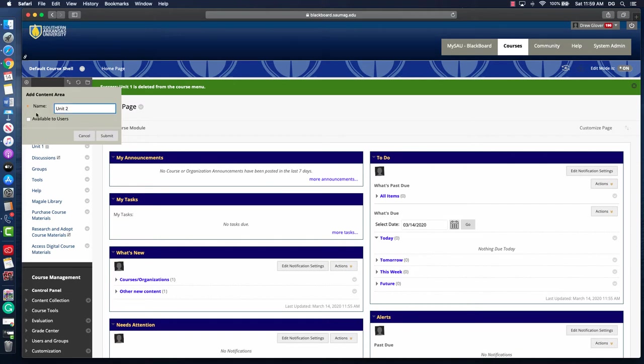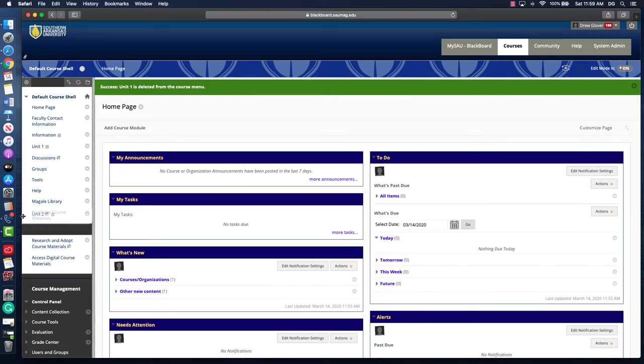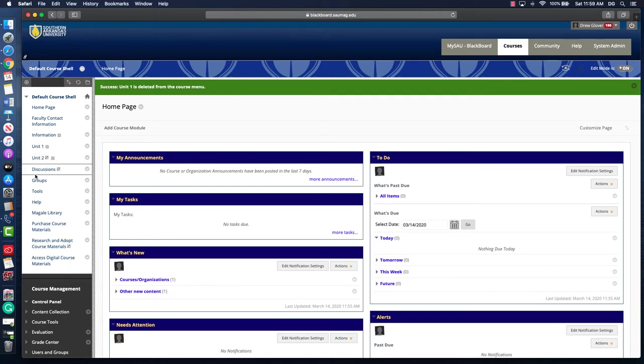If you're ready for students to see it, you can select this box next to available to users, or you can leave it unchecked if you want to build out your content and then make it available. Click the submit button and it's going to add that to the bottom of your course menu, so you'll just need to drag it up to the place where you'd like to keep it.